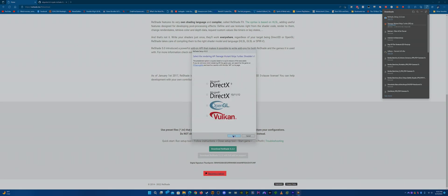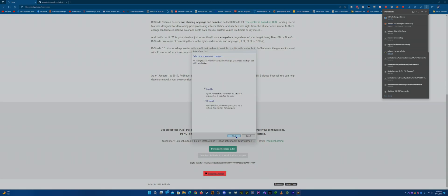Now this depends on the game. At first I was thinking Strider's Revenge might have been OpenGL, but actually it's DirectX 11. So DirectX 11 is the one that you will need. Once you click that, you want to hit Next.